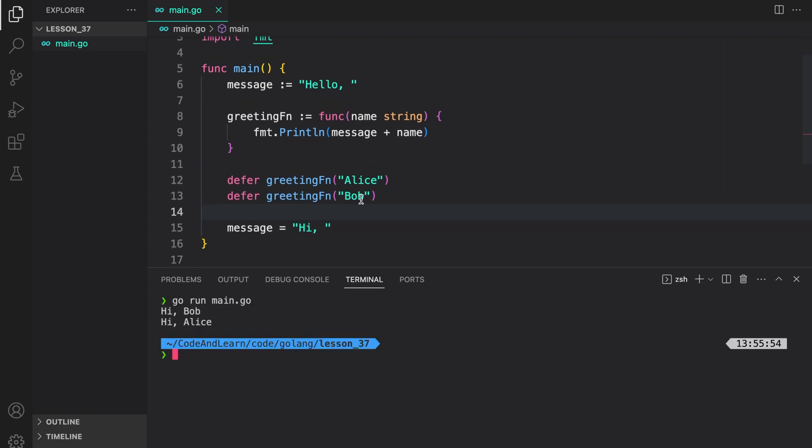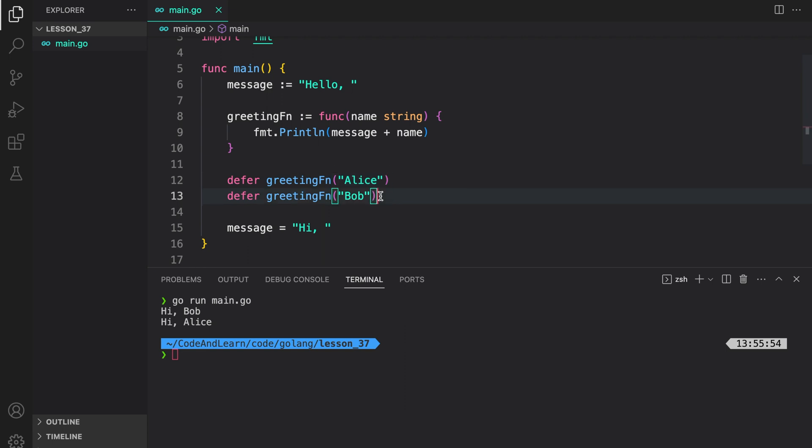So, what happened here was, the deferred functions are executed in last in first out manner. So, this deferred function was put on a stack followed by this. So, this one was the last one to be put on the stack. As such, this executed first when we reach the end of the statement.